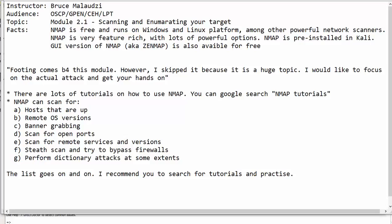Nmap can search for live hosts. It can search for remote operating system versions. Nmap can also do banner grabbing. Nmap can scan for open ports. Nmap can check for versions on the remote services. It can do a stealth scan as well and try to bypass firewalls. Nmap can perform dictionary attacks at some extent. The list goes on and on. So this is not the complete list.